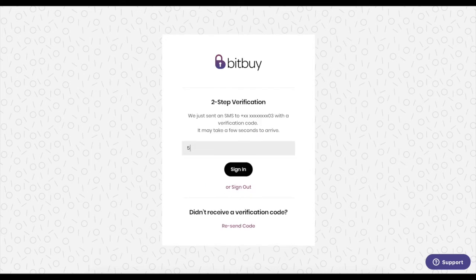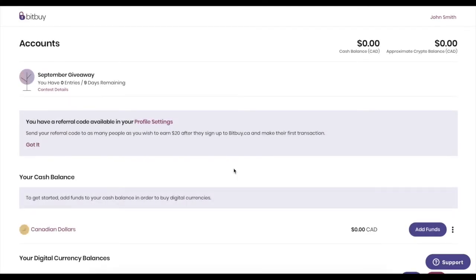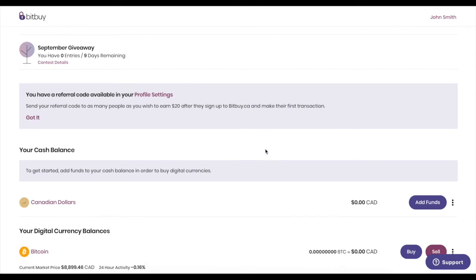Log back in, use your two-factor authentication, and you'll see that your profile is ready to go. You're now ready to add funds, buy, and sell digital currency. Thanks for using bitbuy.ca.